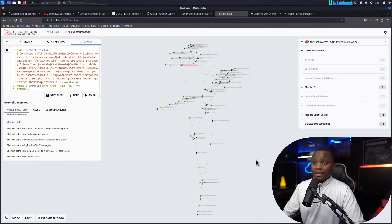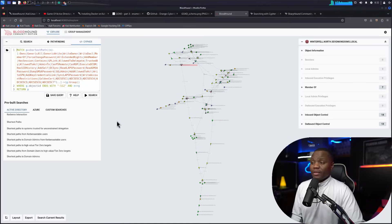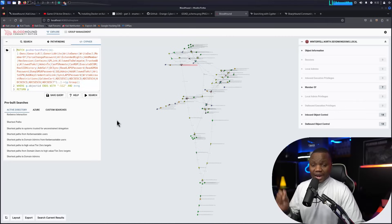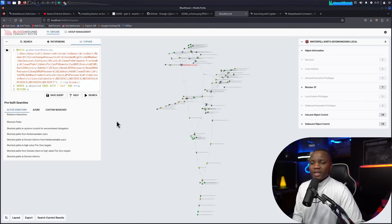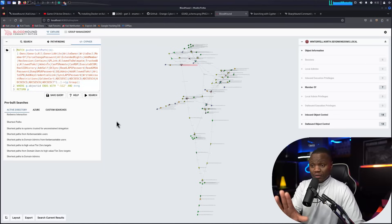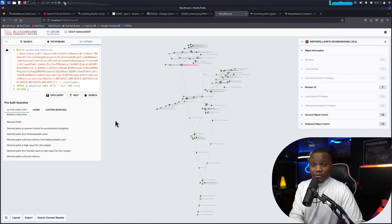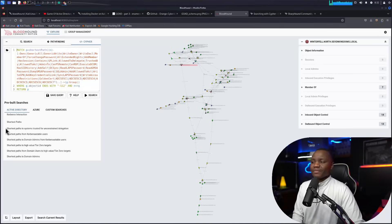In our next video we're going to actually compromise the root domain using the attack path BloodHound revealed. We'll stop here for today — if you like this content please subscribe, like the video, and let me know in the comments if there are interesting Active Directory topics or other tools you'd like to see covered. Thanks for being here and see you next time.